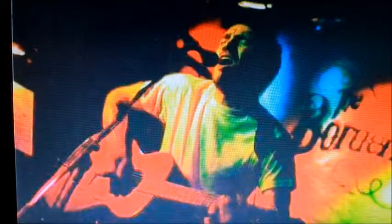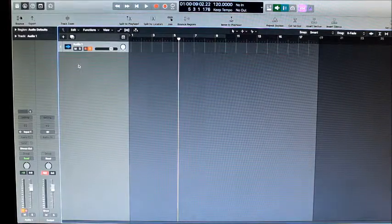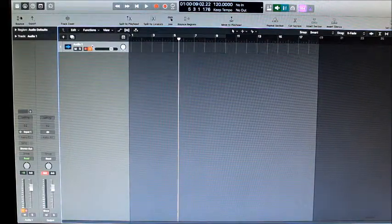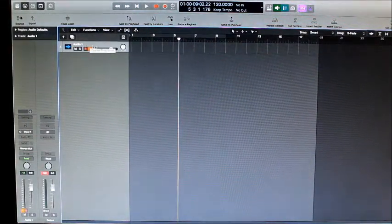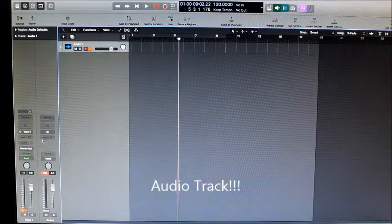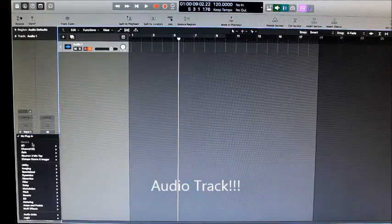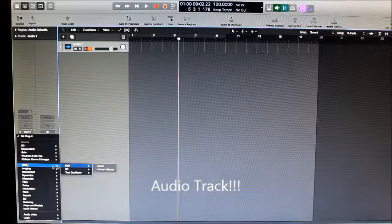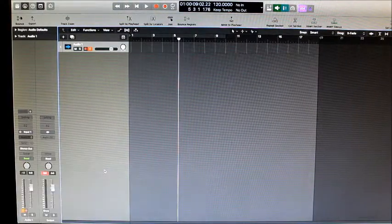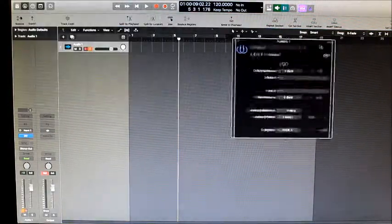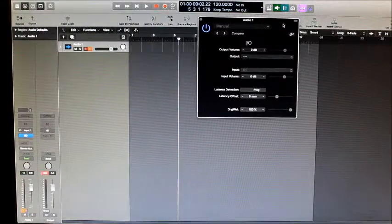Now let's go to the computer and see how to calibrate. We're ready to fire Logic Pro. What you want to do is open a normal audio file and go to search for Utility Plugins — I/O. This is the plug-in that you would use to hook up a compressor or external EQ.